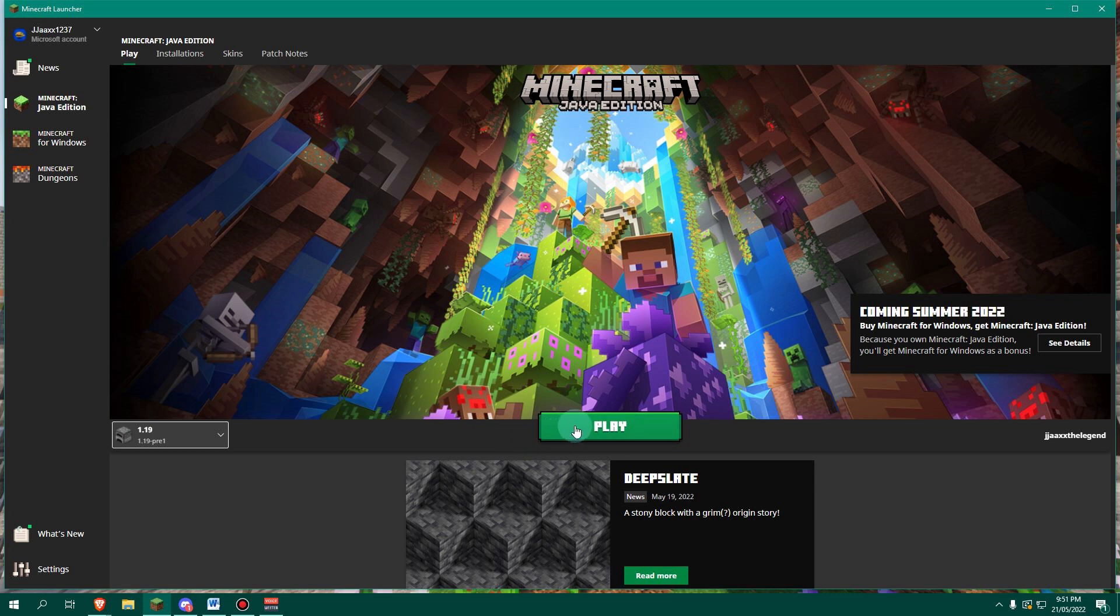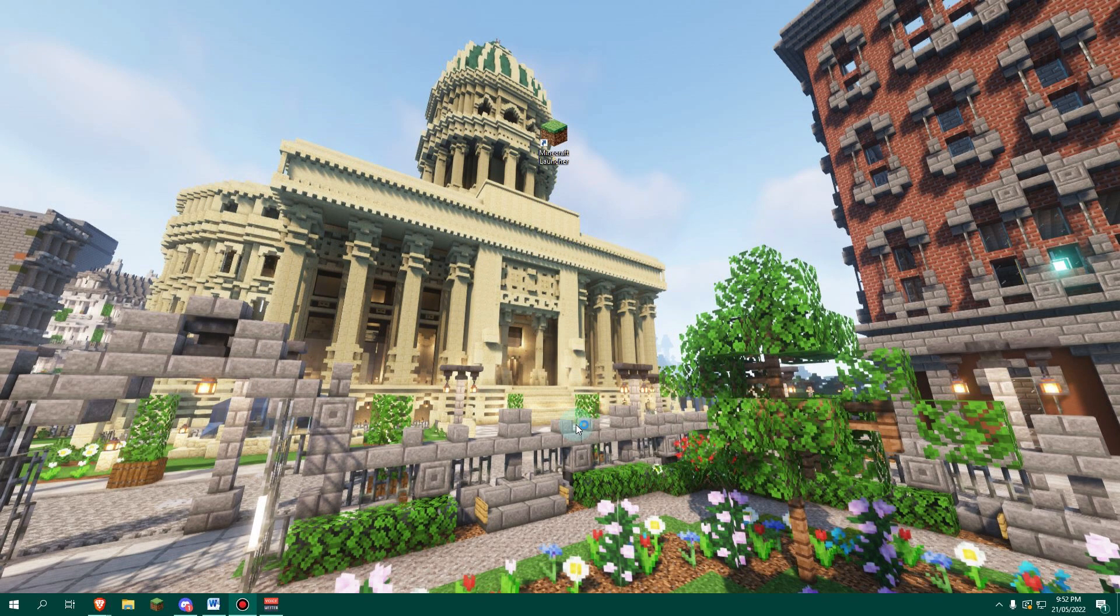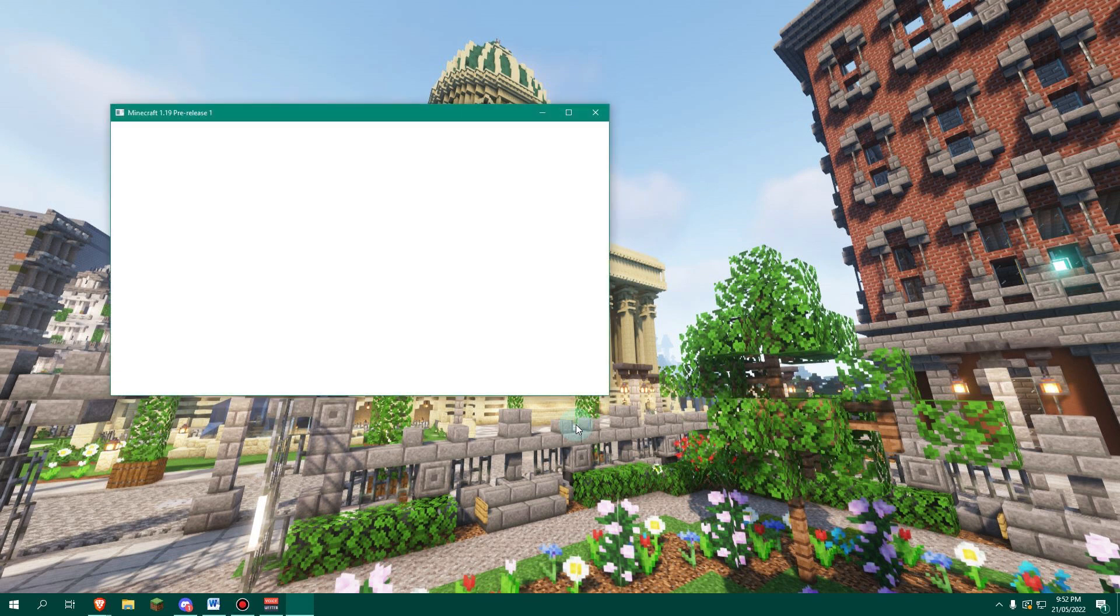Now we're going to click play and it should install it. The installation process can take a little while, but I've already have it installed on this PC. So it'll open up straight away, but don't worry if it takes a little while, it depends on your internet connection, but it will install. Just let it take some time.